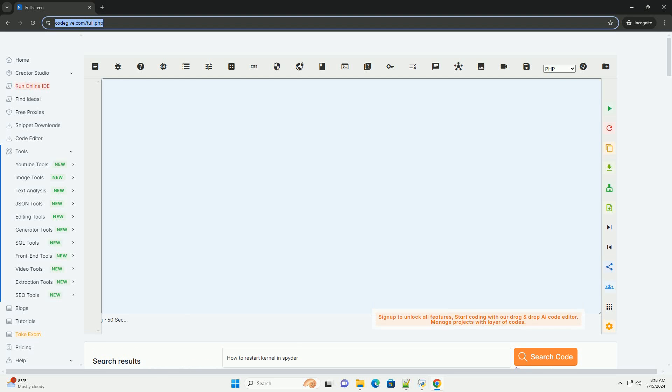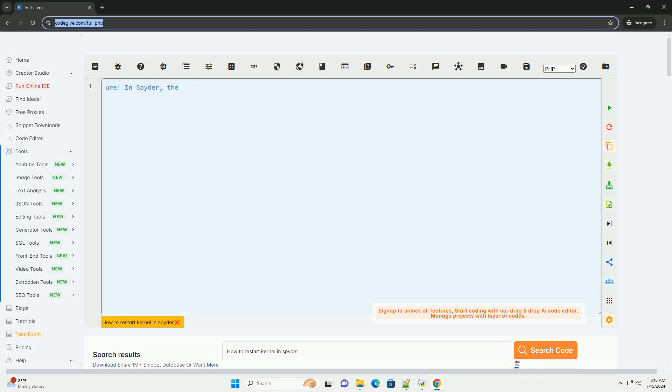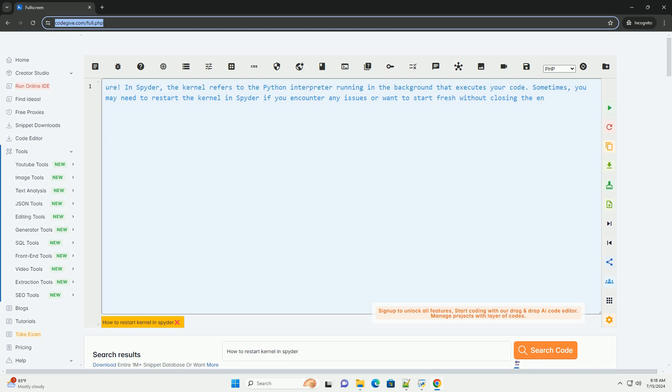Download this code and get free GPT-40 from CodeGive.com, link in the description below.